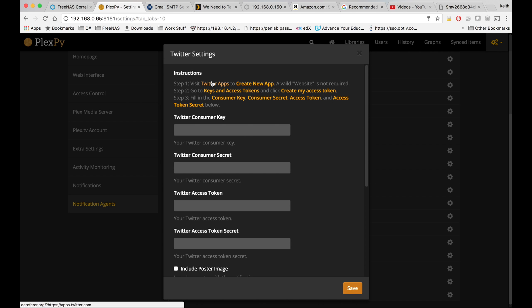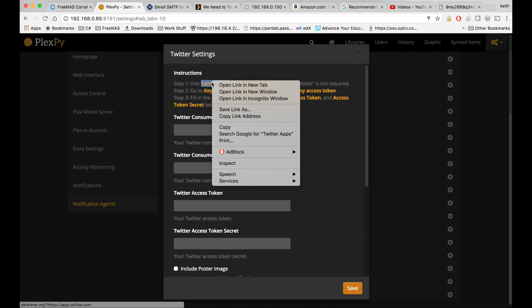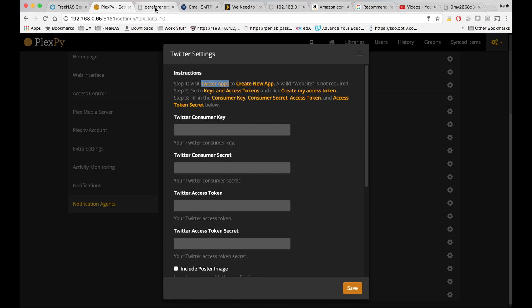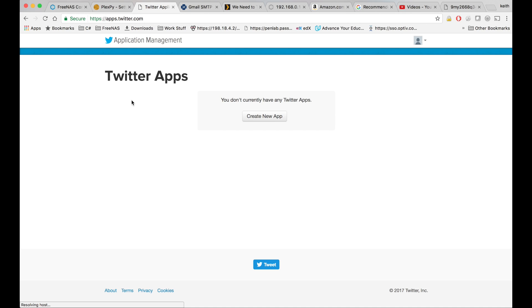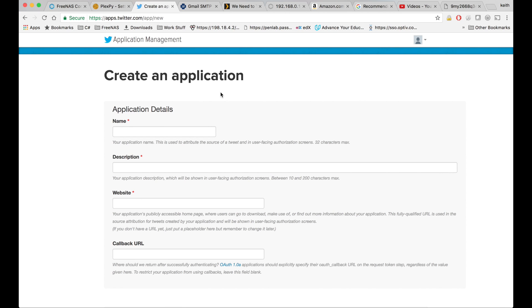We're going to right click on Twitter apps and click open link in new tab. Click on create new app.